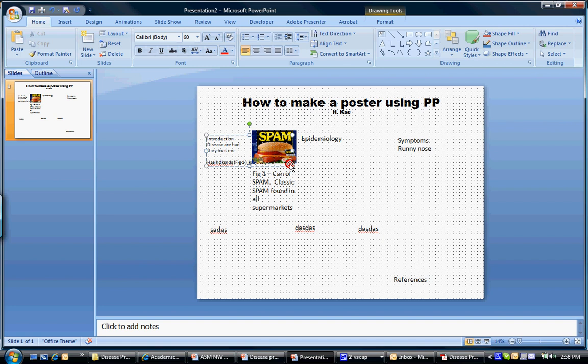And once you're done constructing your poster, take about 20 to 30 seconds, quickly scan over your poster. And try to figure out if your topic is clear. In 20 to 30 seconds you can't figure out what your topic is, then there's something wrong with your poster.